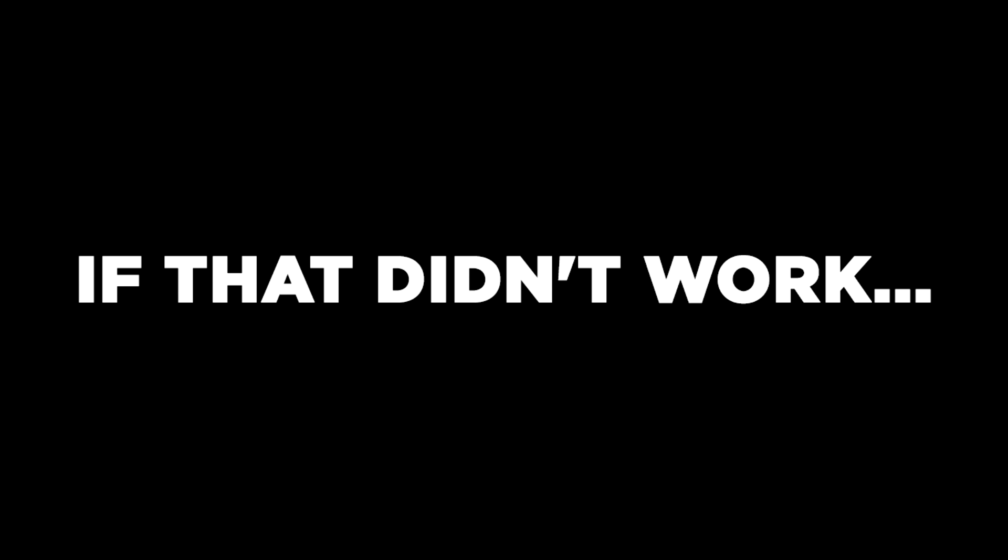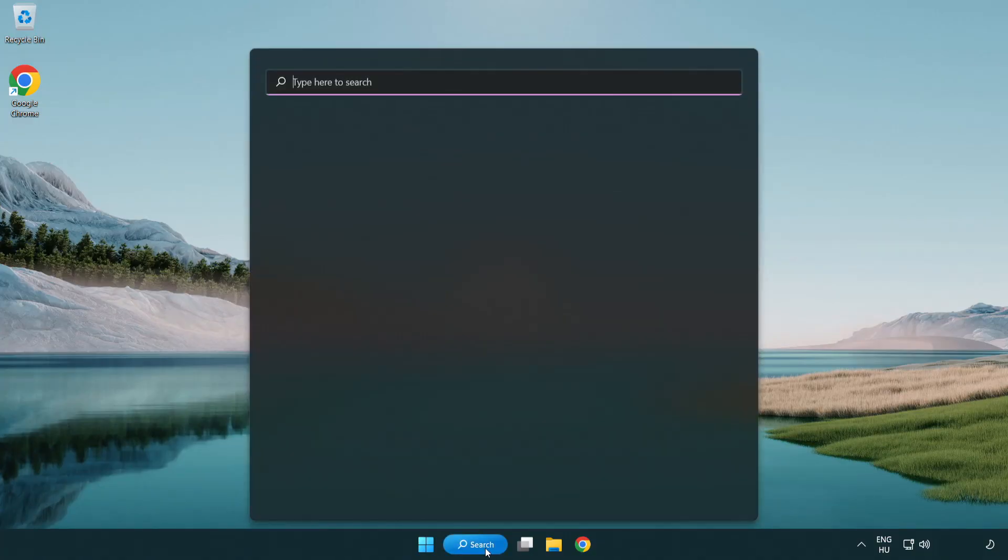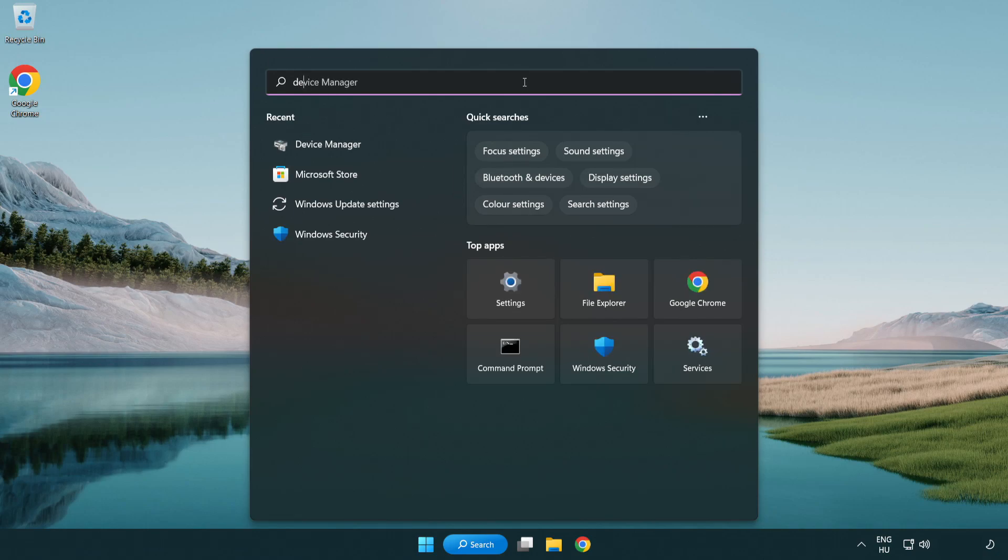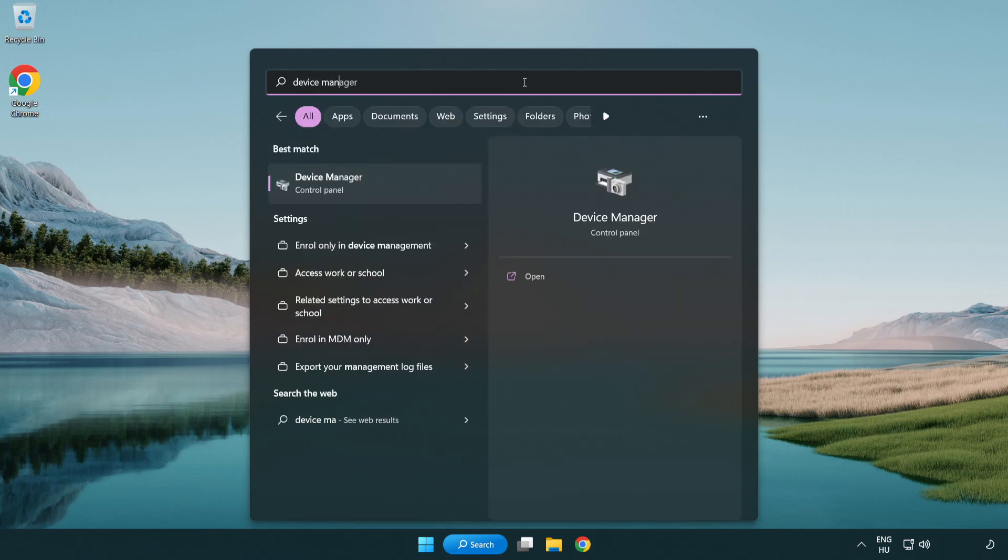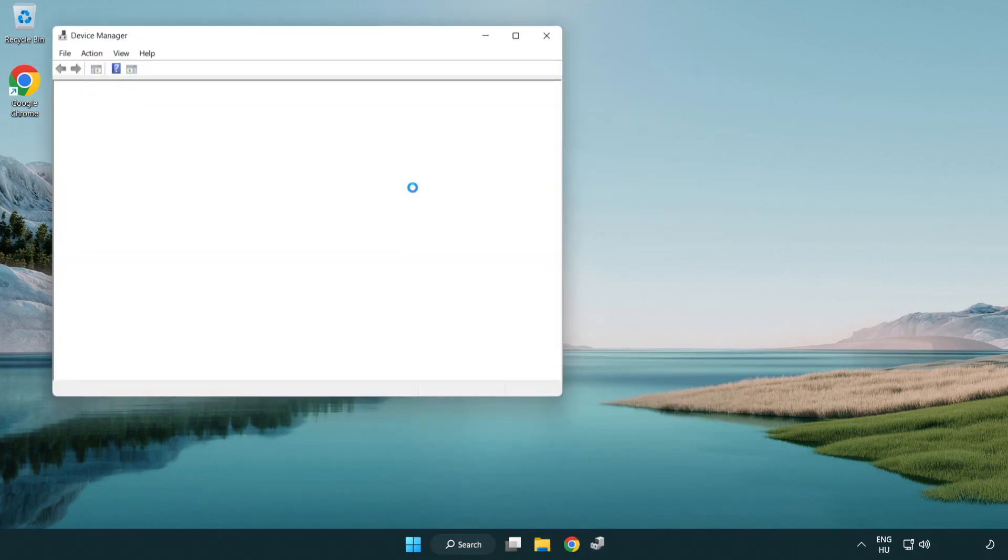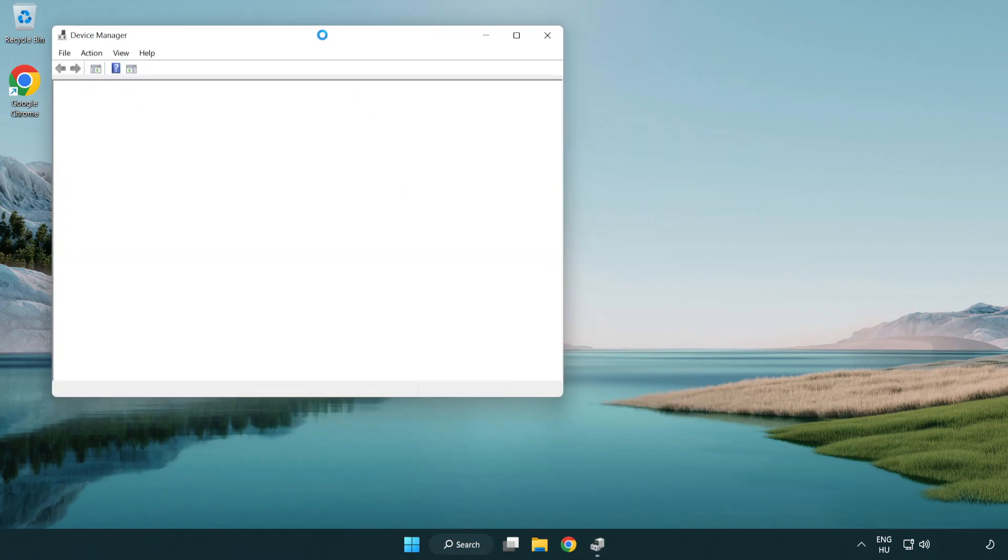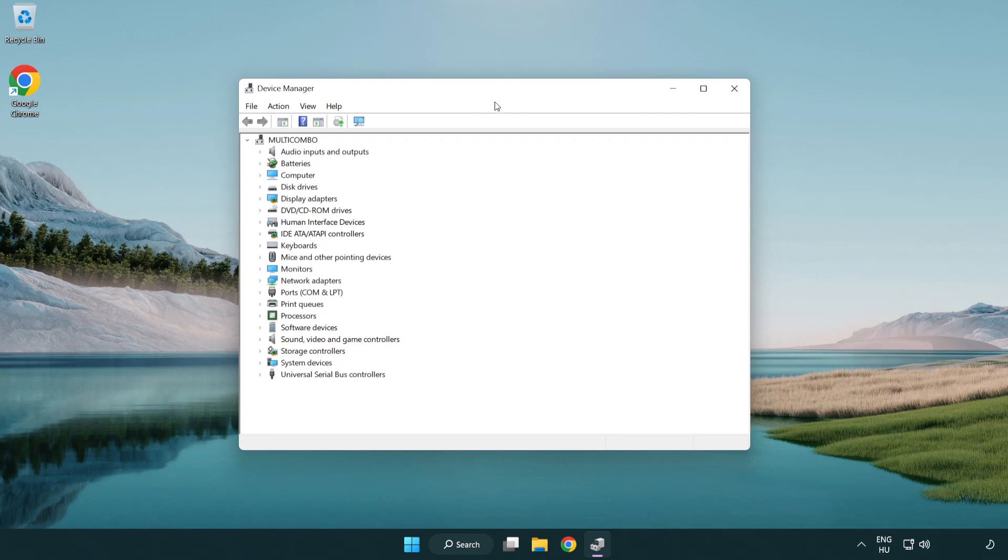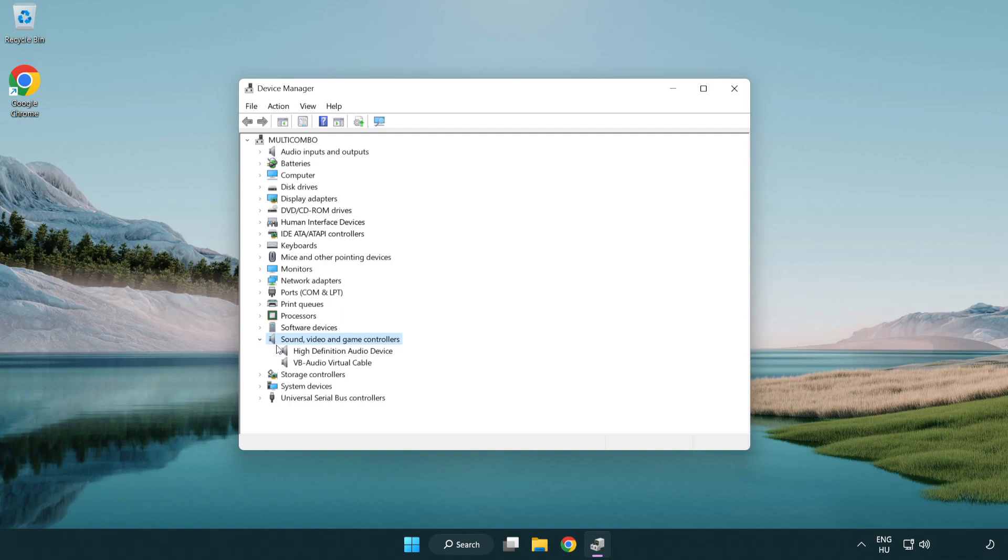If that didn't work, click search bar and type device manager. Open device manager. Click sound, video and game controllers. Right click your used audio device and update driver.